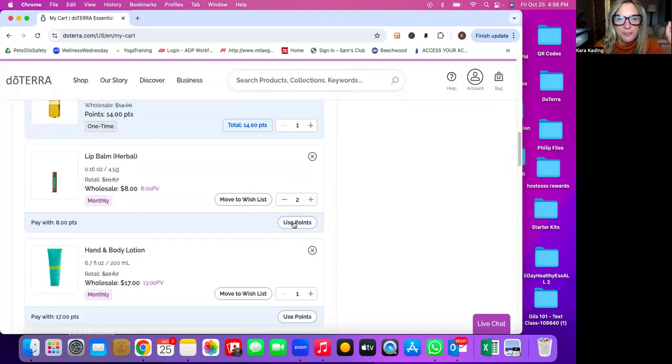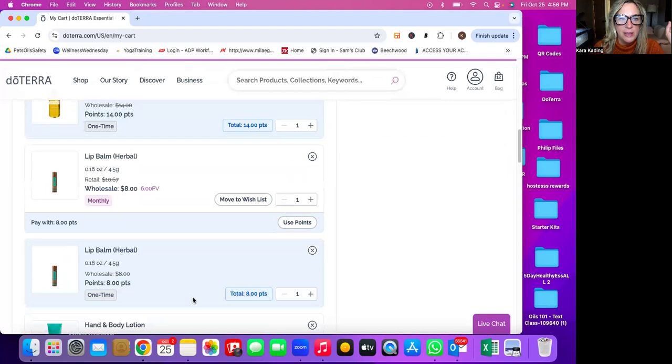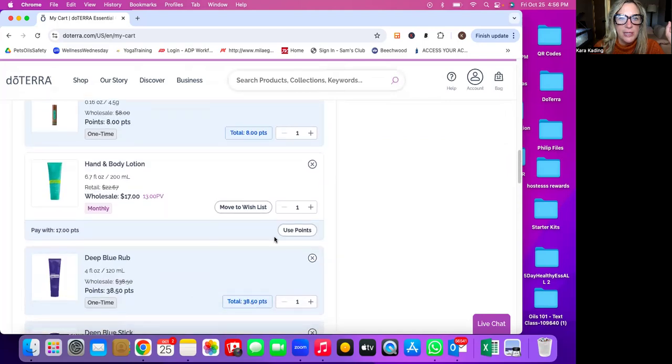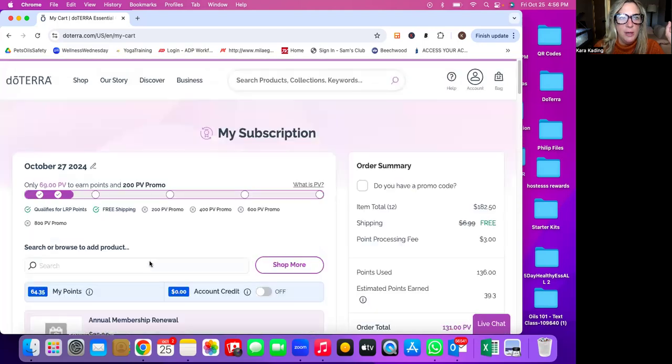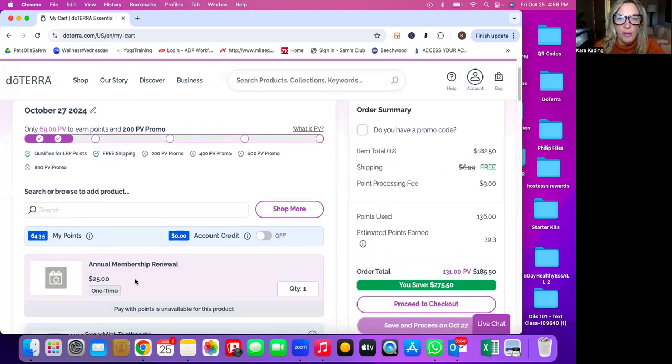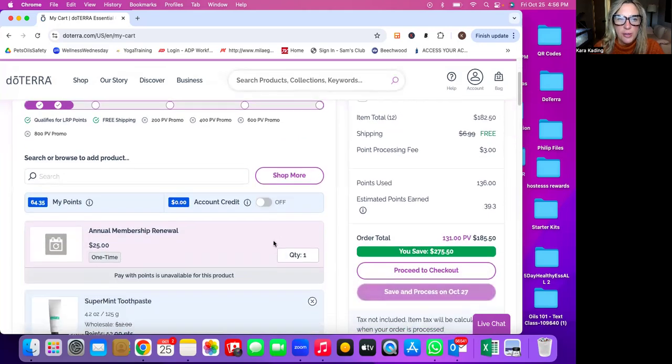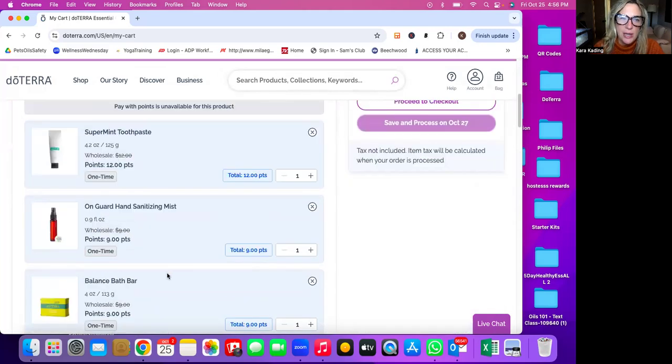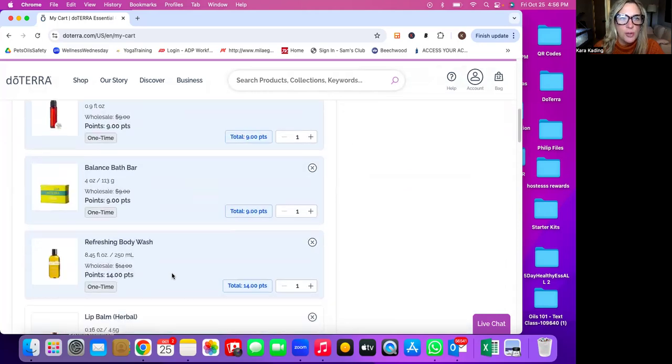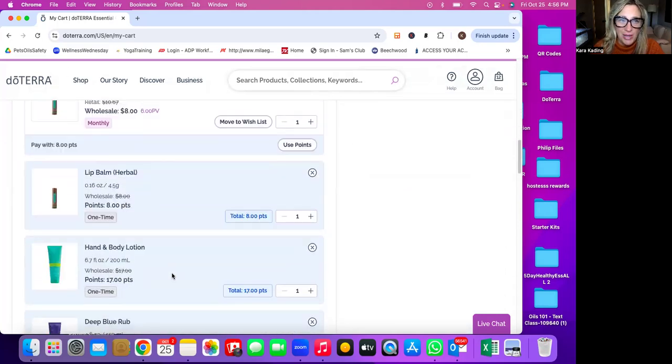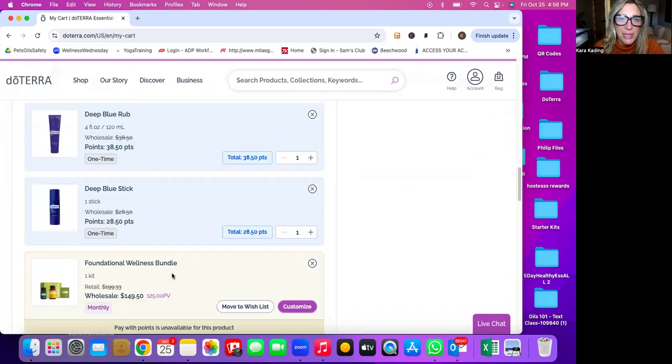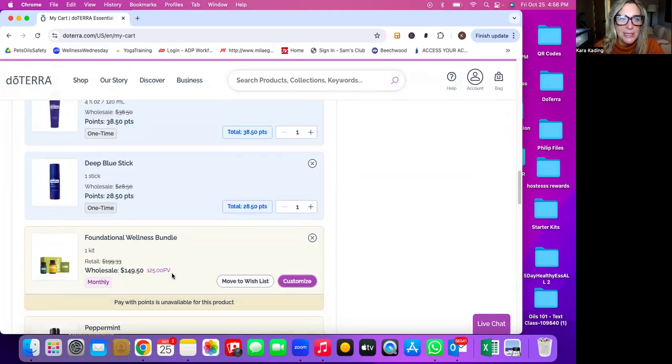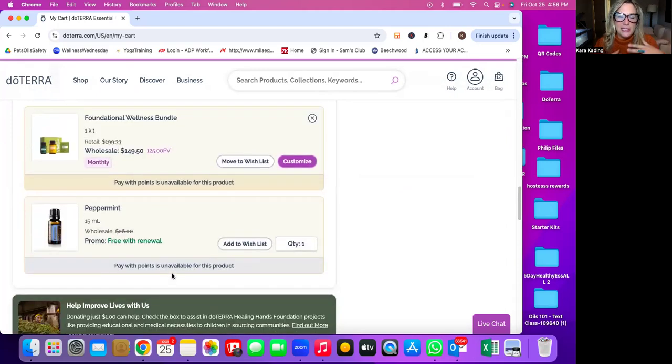Okay. So we're going to get him some free toothpaste. We're going to get him some sanitizing mist. We're going to get him that balance bar and the body wash and a couple of lip balms. Why not? Winter's coming. And let's get him some hand and body lotion. Okay, cool. So we cashed in all these points. We used 136 points. So we're getting $136 worth of doTERRA products for free. And I think he's going to be happy and pleasantly surprised. And so that is the amazing perk of being the rewards customer.